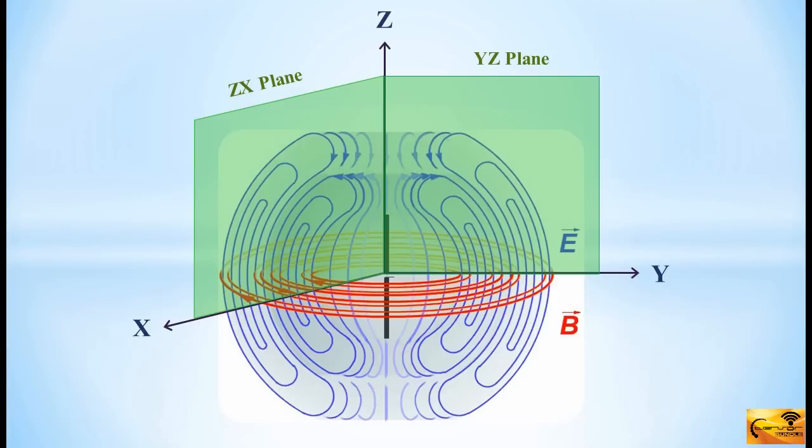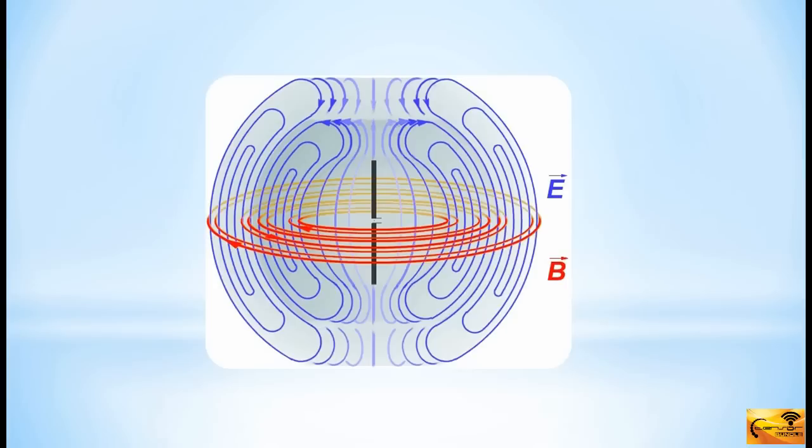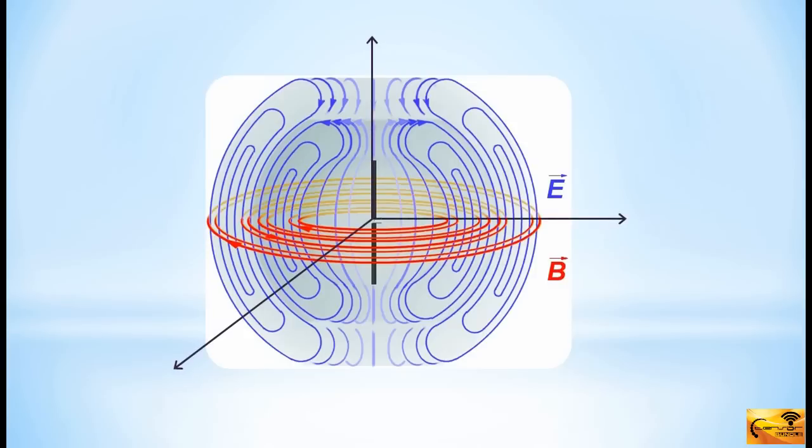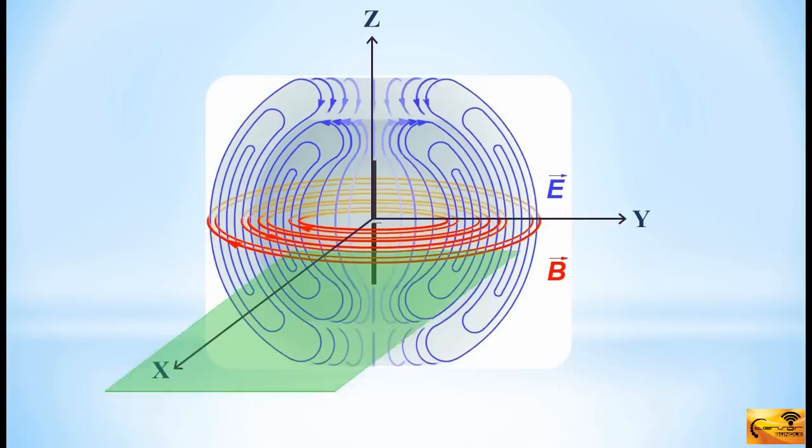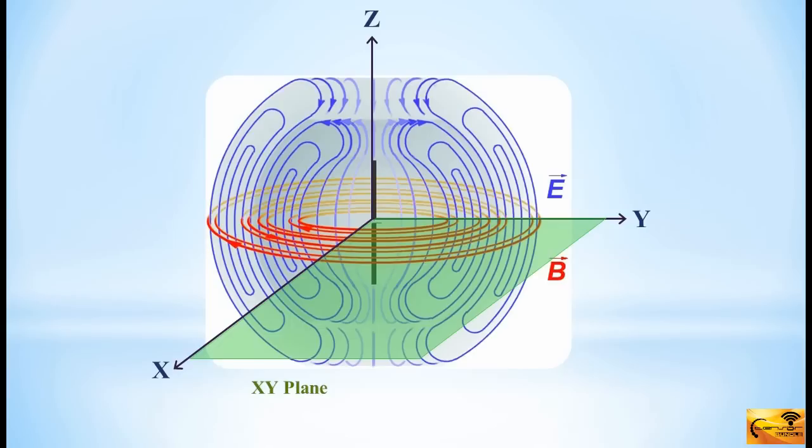Alright, now let's consider the electric field lines and ignore the magnetic field. There is only one plane which is perpendicular to the electric field lines, and it is XY plane. It means the electric field has no component tangential to XY plane. So, you can specify XY plane as an electric symmetrical plane in CST.